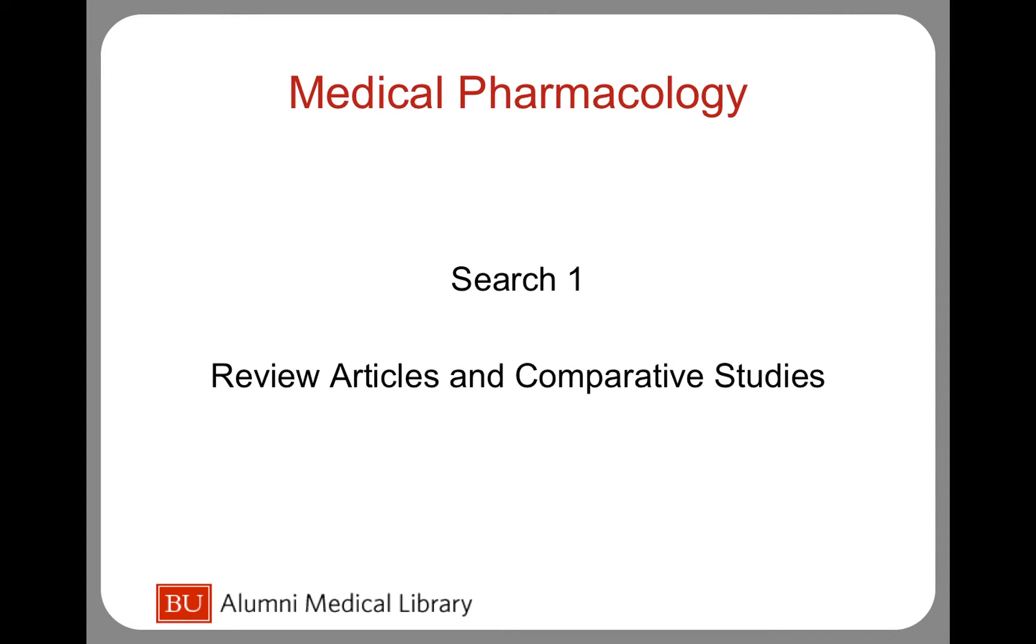In this tutorial, you will learn how to use PubMed to find articles that compare one drug to another, specifically learning about review articles and comparative studies.